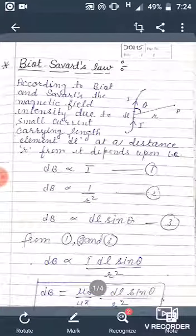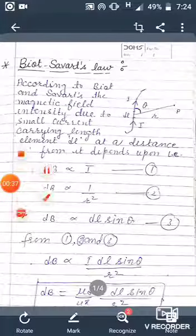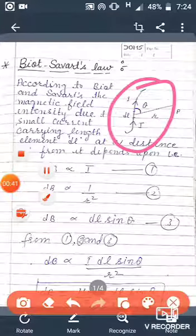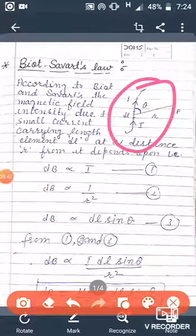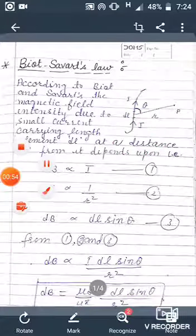Biot and Savart are the names of two scientists who derived the value of a magnetic field intensity dB due to a small current-carrying element dl. Here a current-carrying wire is shown, and dl is the length element of it.